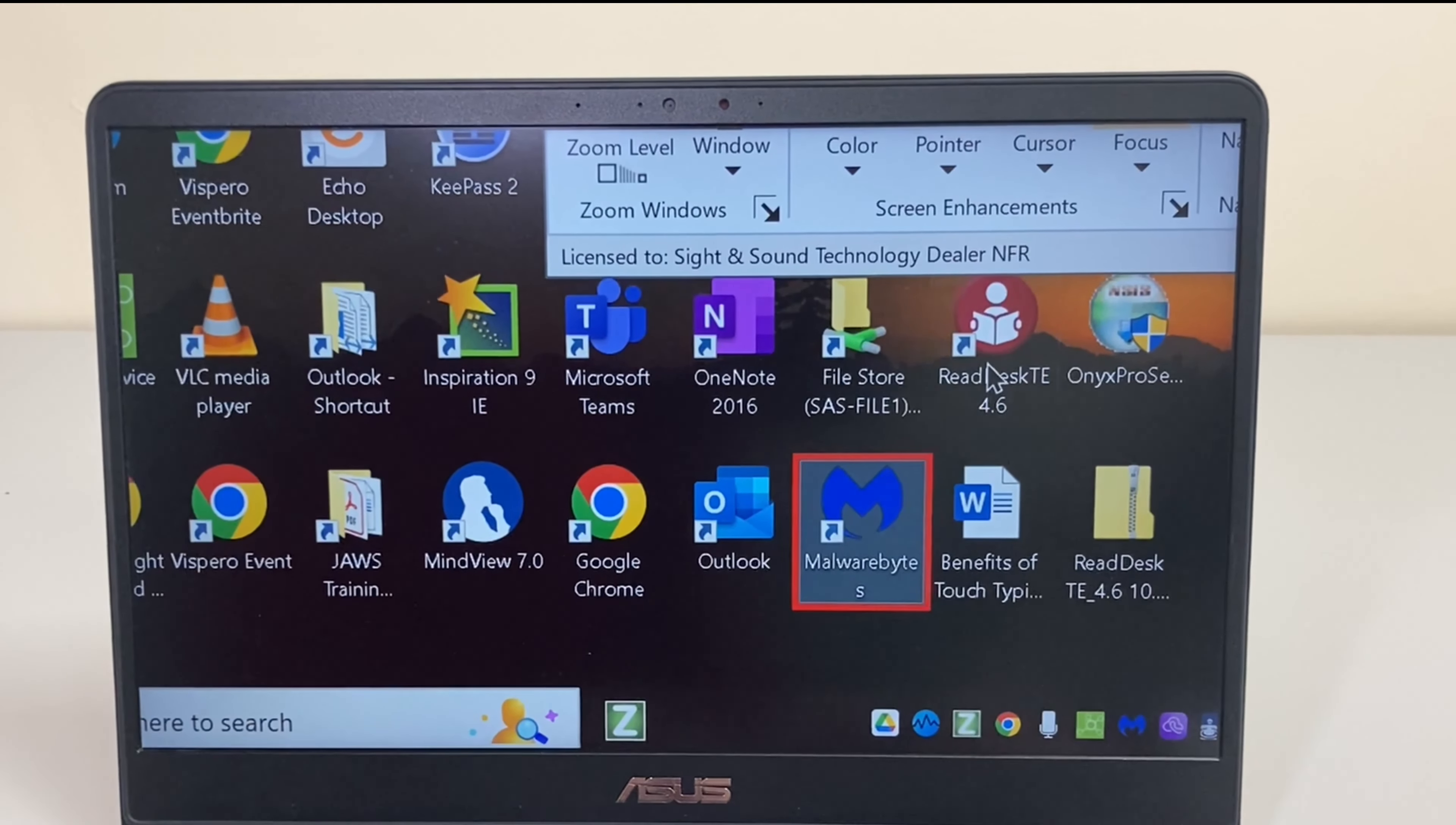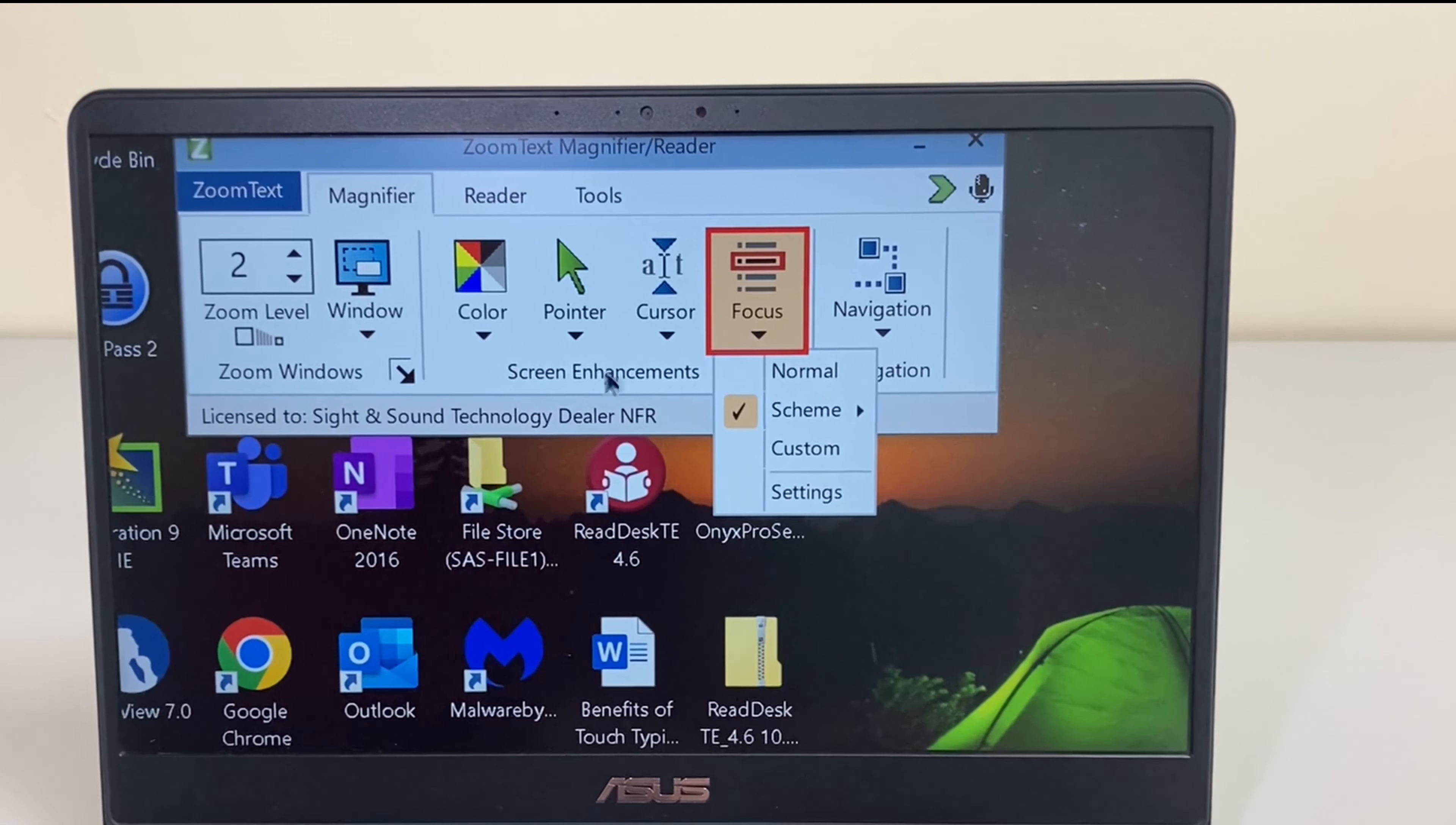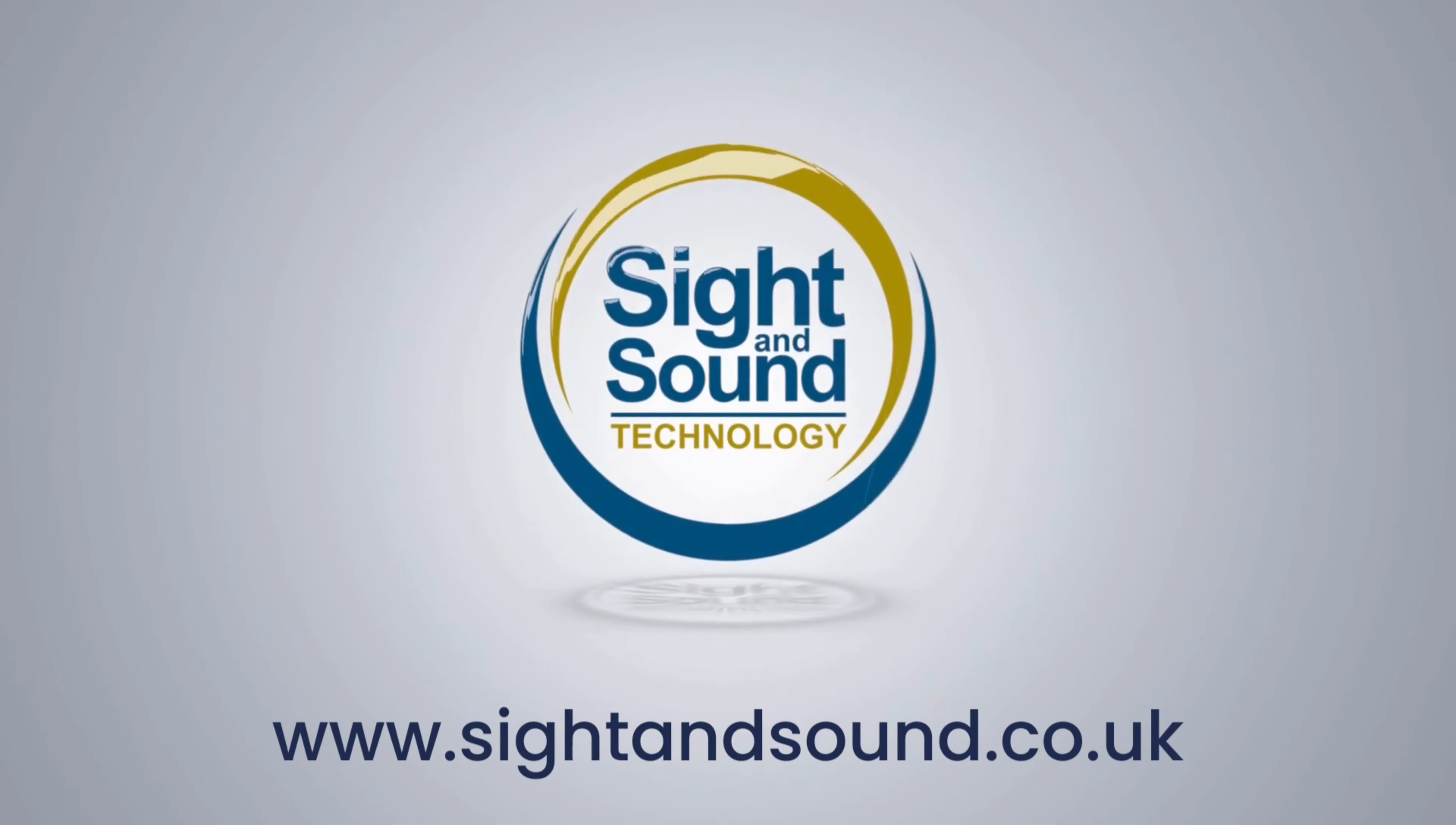So that is the screen enhancements. Again, it doesn't have to be red. It can be green. It can be just a horizontal line underneath whatever you're focused on. We have lots of custom settings that you can change on the screen enhancements. And there are also keyboard shortcuts. So for example, I can change the color doing caps lock C and we switch to whatever color scheme I chose before.